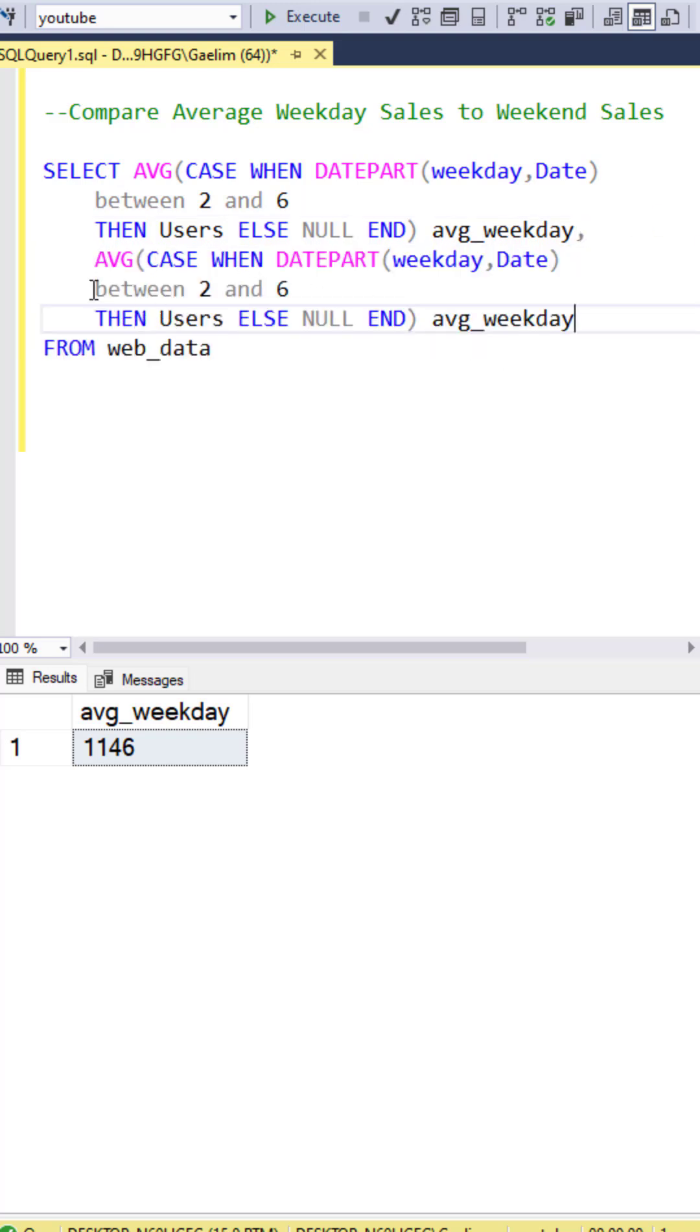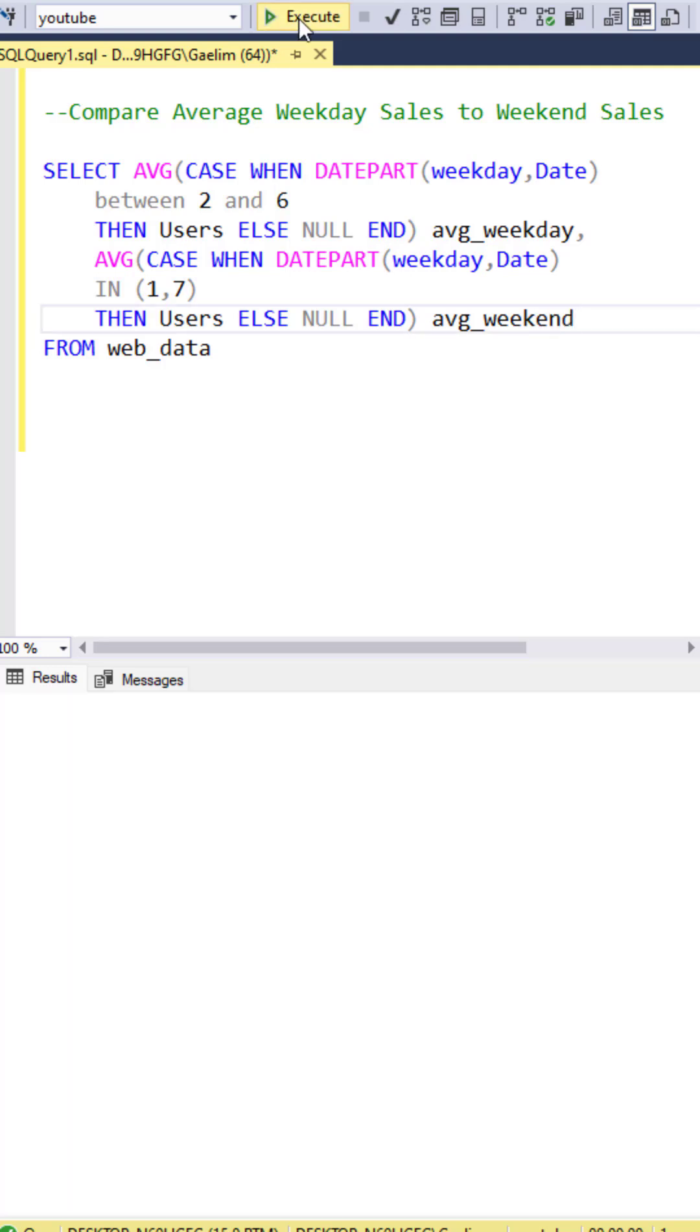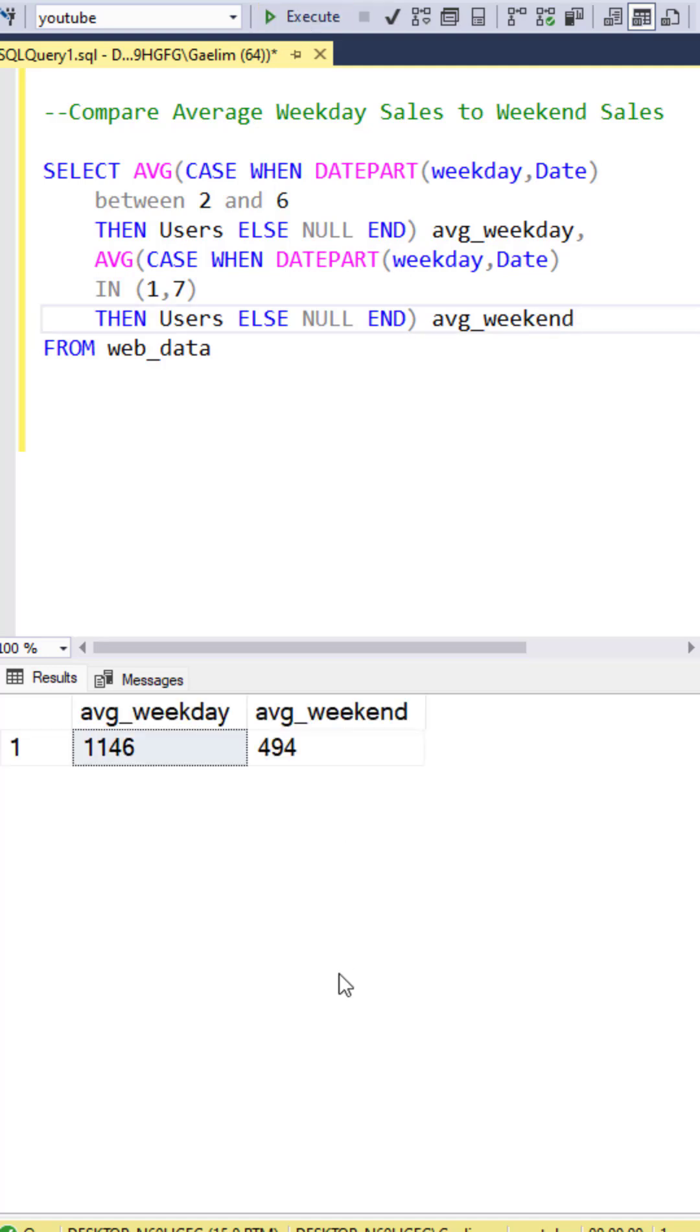Instead of between, which would be for Saturday and Sunday, 1 and 7, and then renaming the column to average weekend. And then we have the average sales across weekend and weekday.